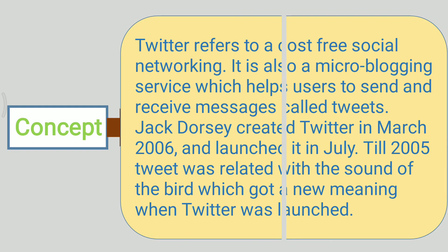First we will see the concept of Twitter. Twitter refers to a cost-free social networking and micro-blogging service which helps users to send and receive messages called tweets. Jack Dorsey created Twitter in March 2006 and launched it in July.